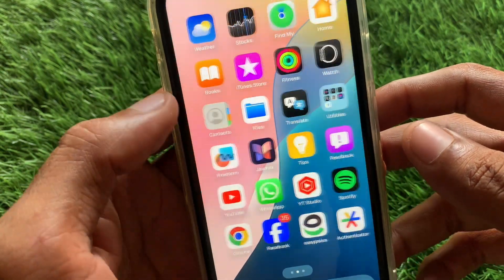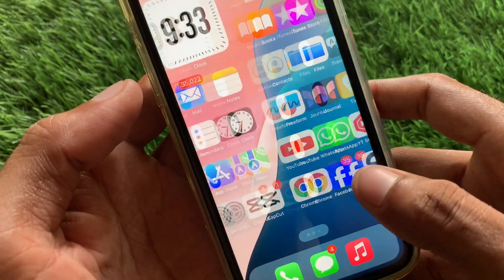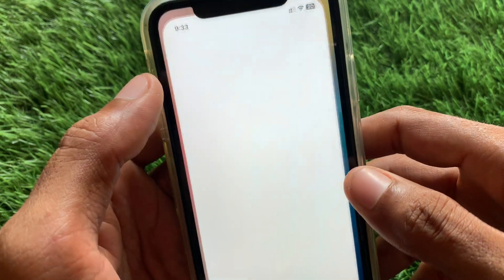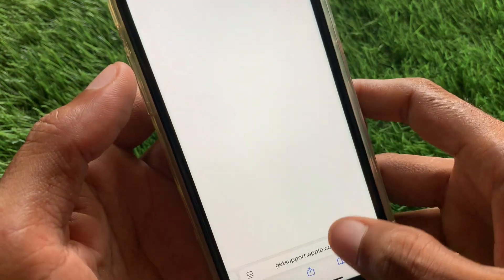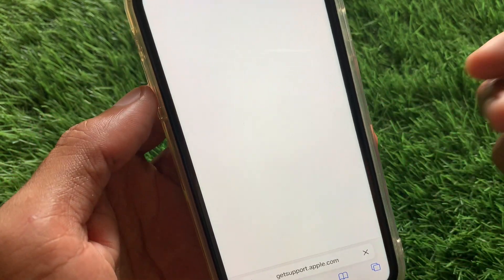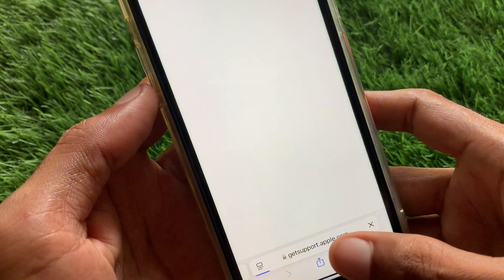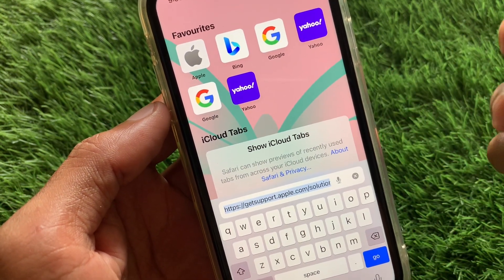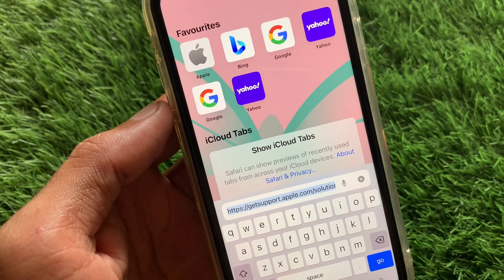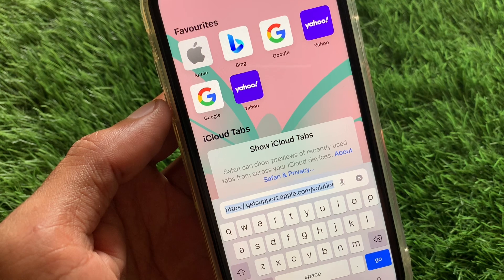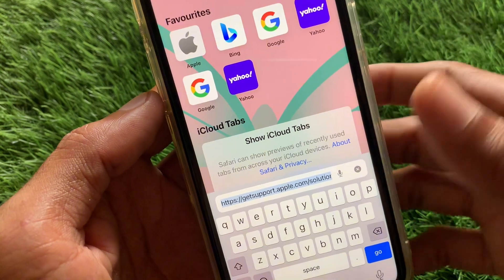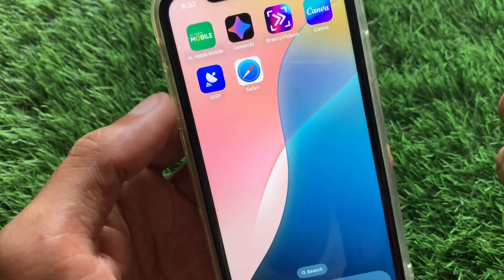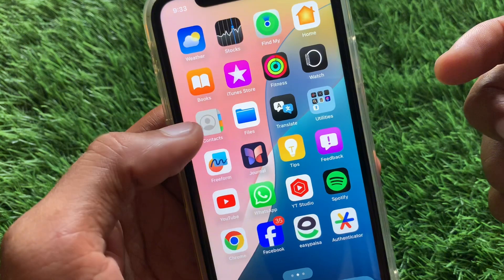Now open Safari on your iPhone. In Safari, search for APK Pure or any other website for downloading APK files. Download your desired APK file from there, then go back to your home screen.